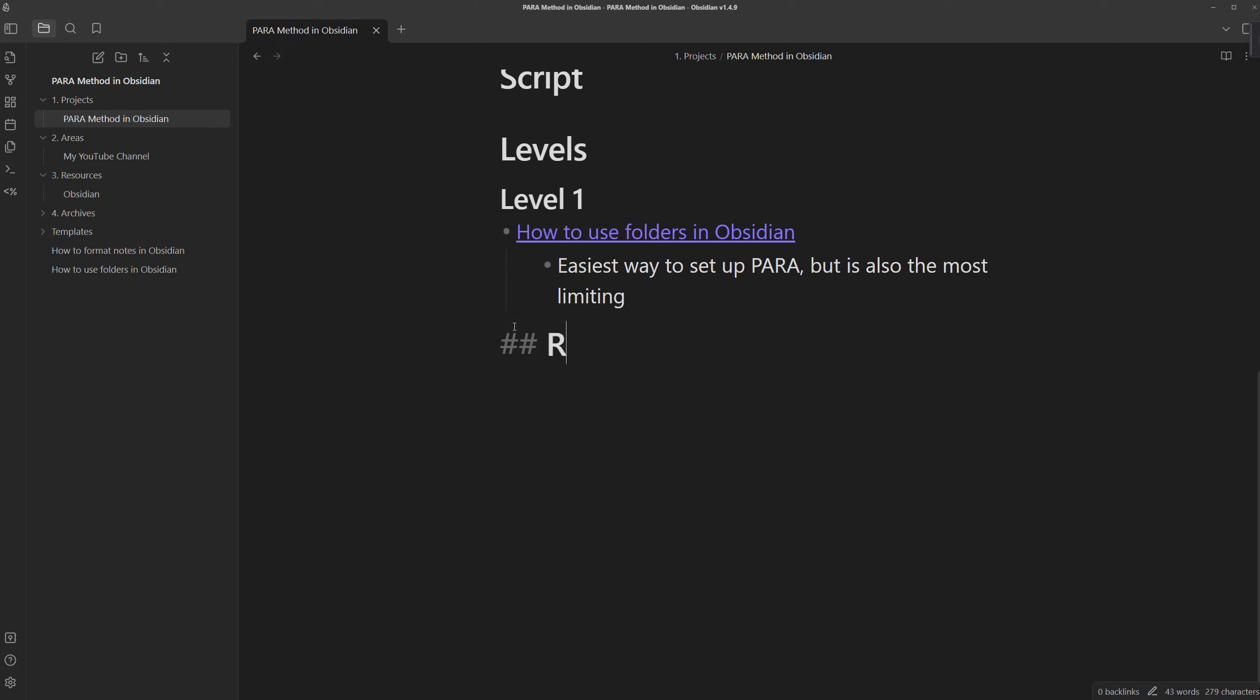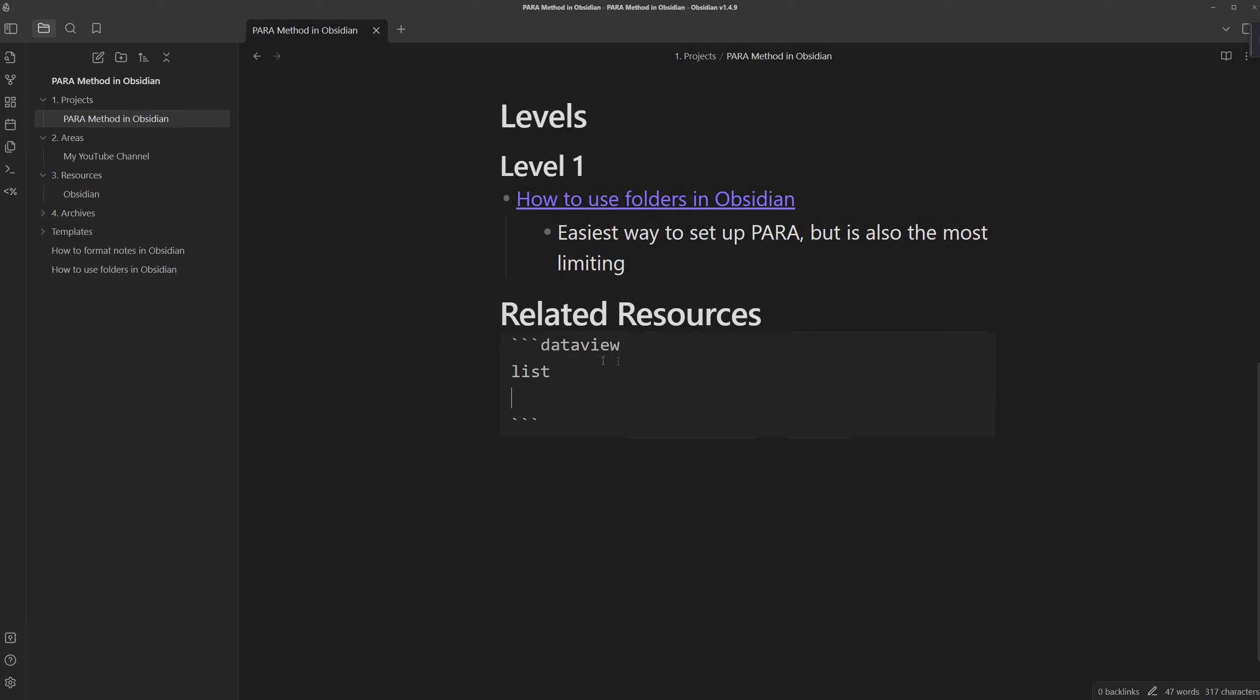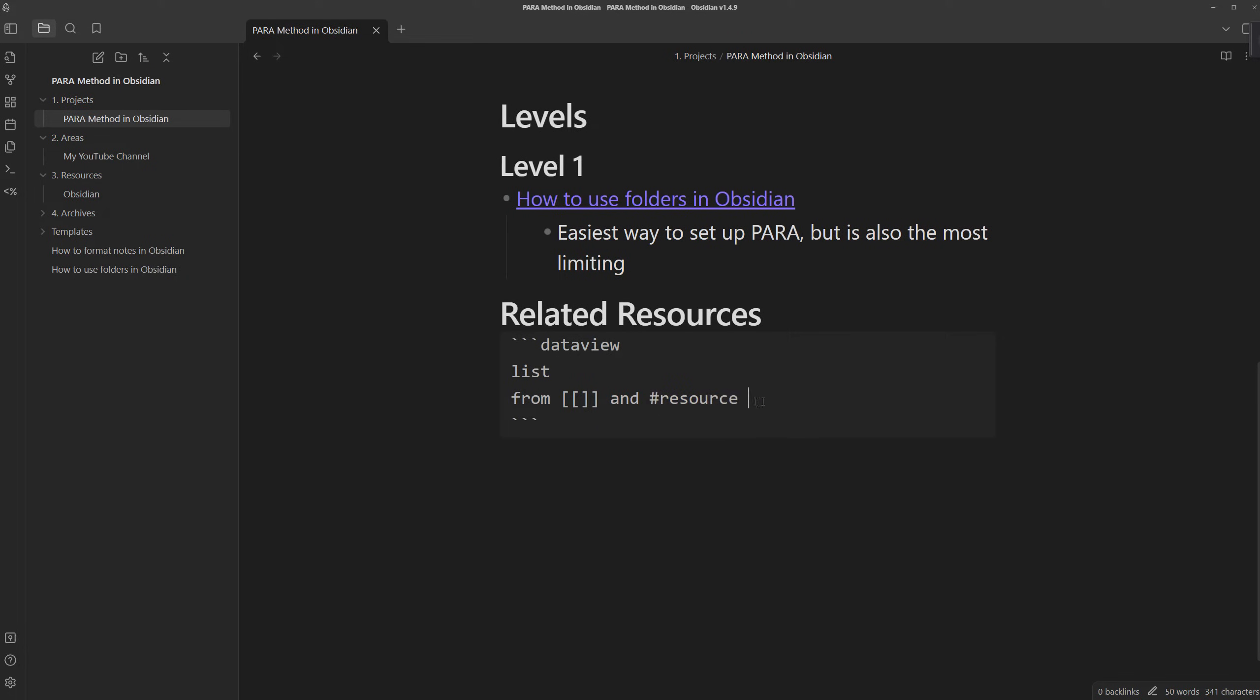I want to have a new header to show all related resources. And to only look for resource notes, we can create a query. To do so, we just need to type three backticks, which will create a code block, type in data view, since we're going to be using code for data view. We're looking to list all of the related resources. So we're going to type in list, and now we only want to see notes that are related to this note. We can type from, and then two square brackets to indicate that it has to be linked to this note specifically. And we're looking for only resource notes. So the note has to include the resource tag.